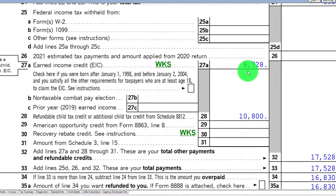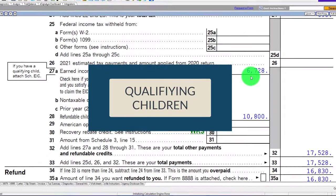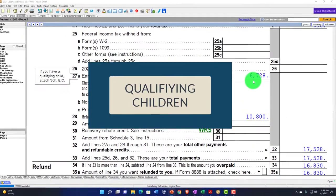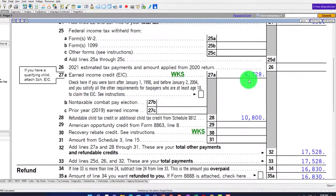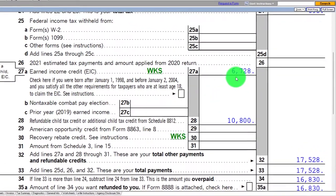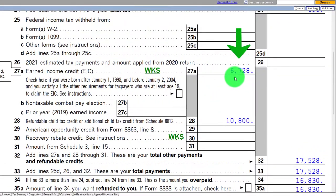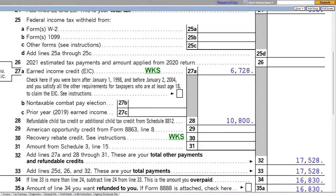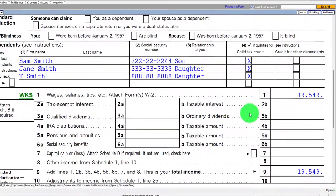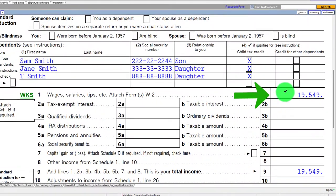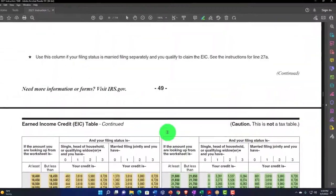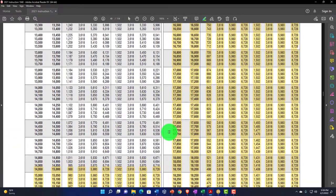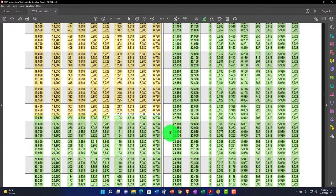If you have fewer than three qualifying children, the maximum credit amount would be lower. If you have four children, the credit will not go above the three-child maximum. So the maximum credit is $6,728. The income at the upper threshold is $19,549. You can find these thresholds in the instructions to Form 1040, looking up the earned income tax credit tables.